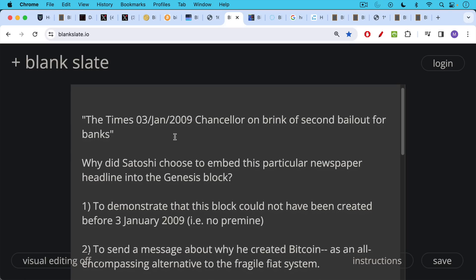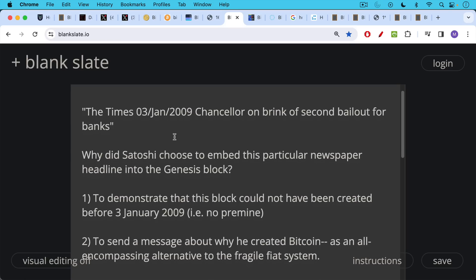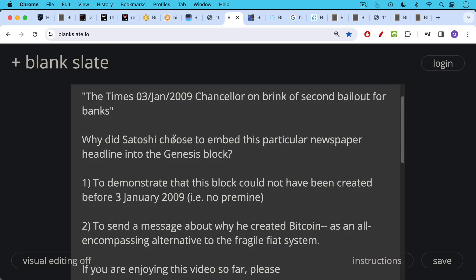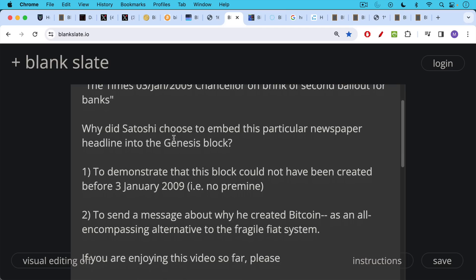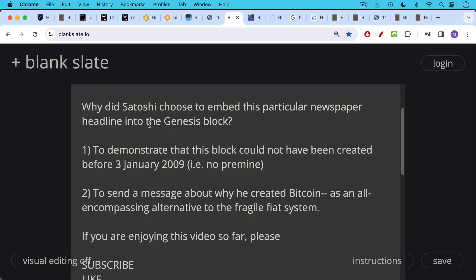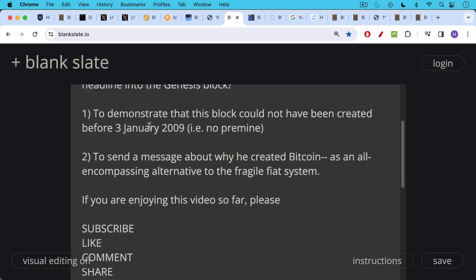Number one, to demonstrate that this block could not have been created before January 3rd, 2009. In other words, it did not predate that headline. There's no way they would have known what a newspaper headline is before it's going to be published. And this demonstrates as well that there was no pre-mine to Bitcoin, which is very important, especially when you compare it to all the scammy cryptocurrencies out there. The second reason that Satoshi chose to embed this particular headline, I believe, was to send a message about why he created Bitcoin as an all-encompassing alternative to the fragile fiat system that was falling apart during the great financial crisis in late 2008 and early 2009.